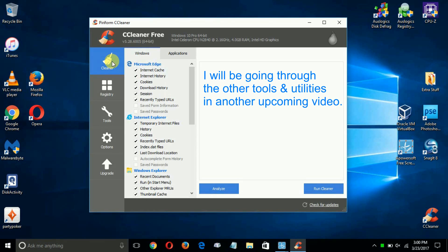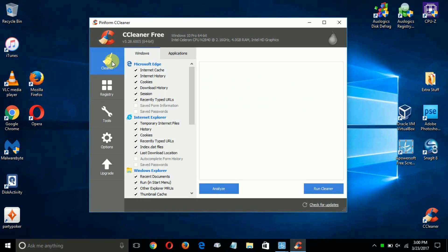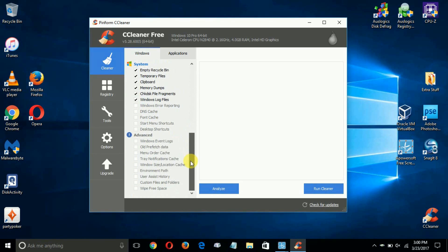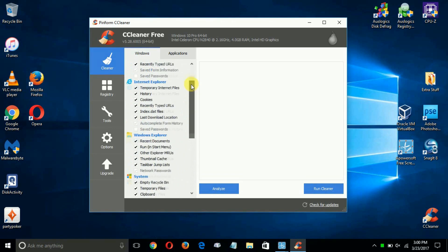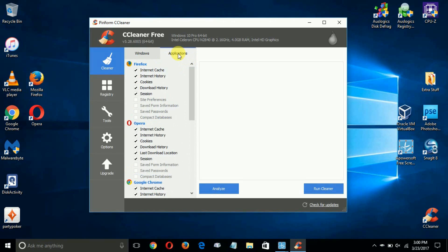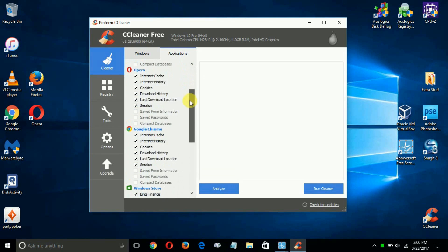which basically cleans your computer of all types of stuff that you don't need, that's using up a lot of your disk space. You can scroll up and down here and see all the items that are checked on both of these